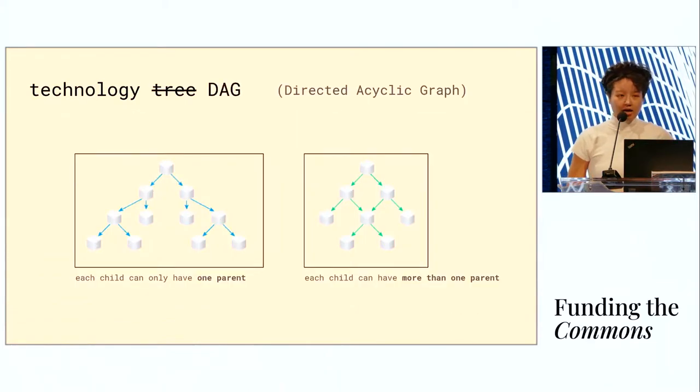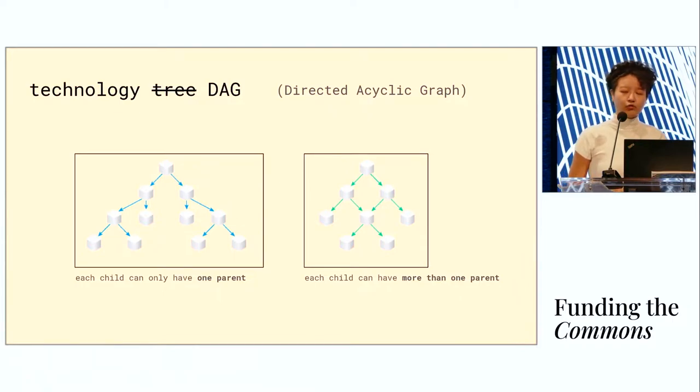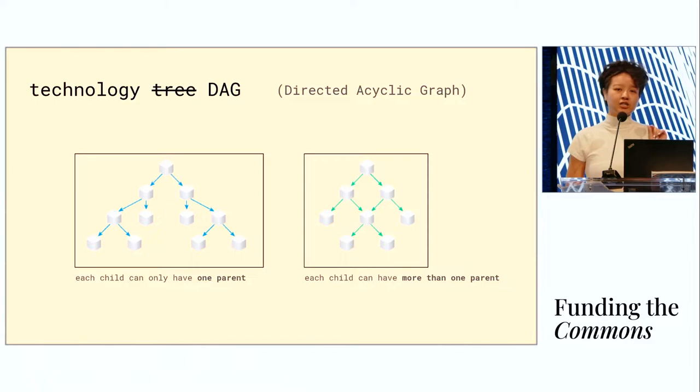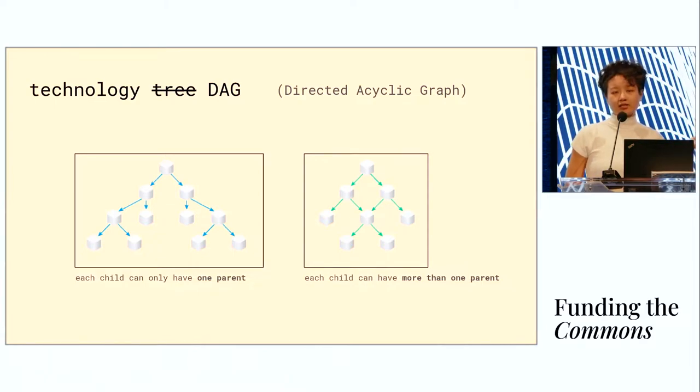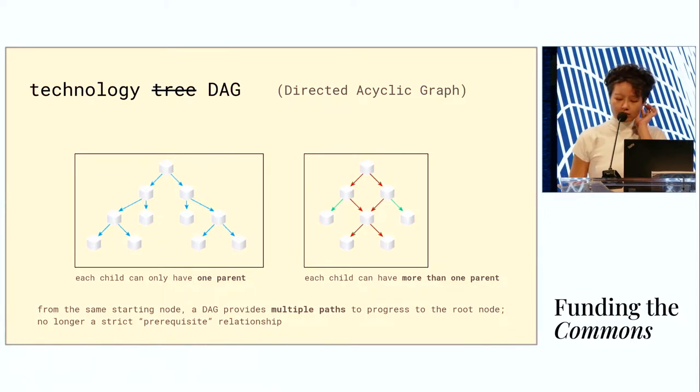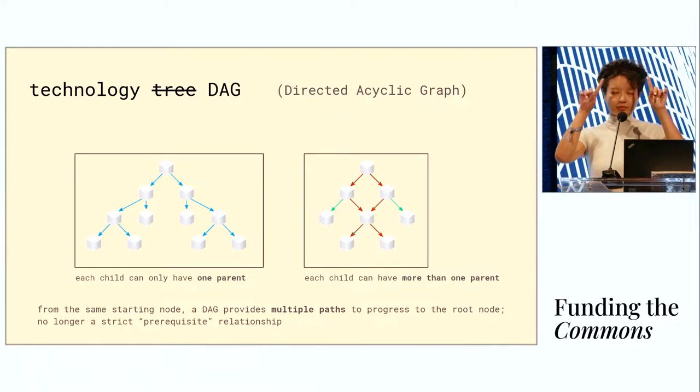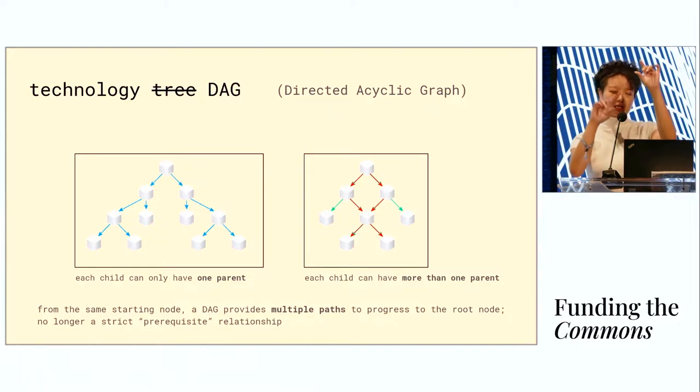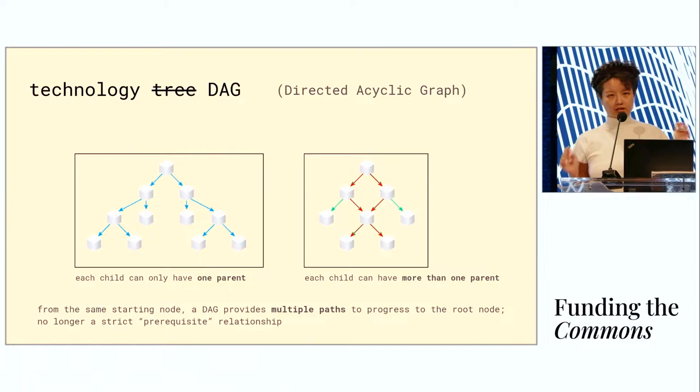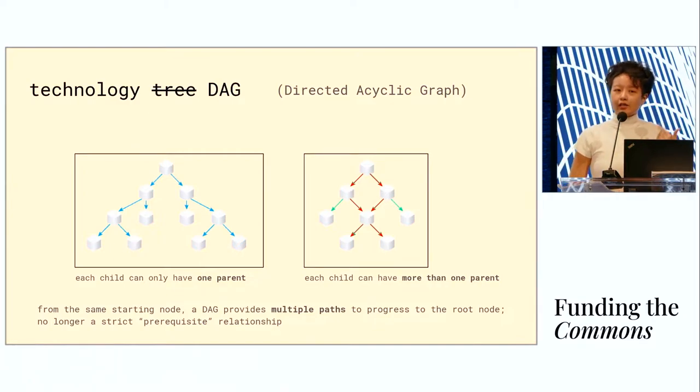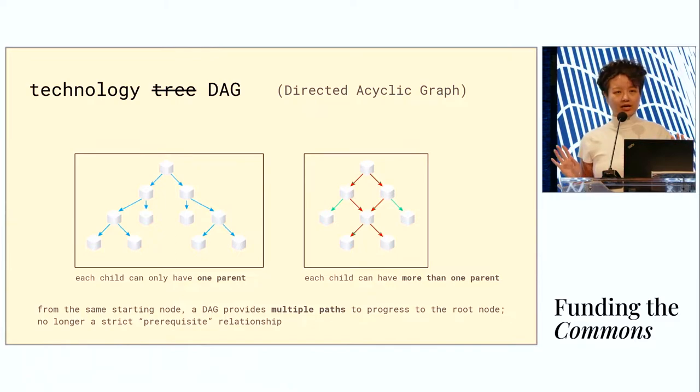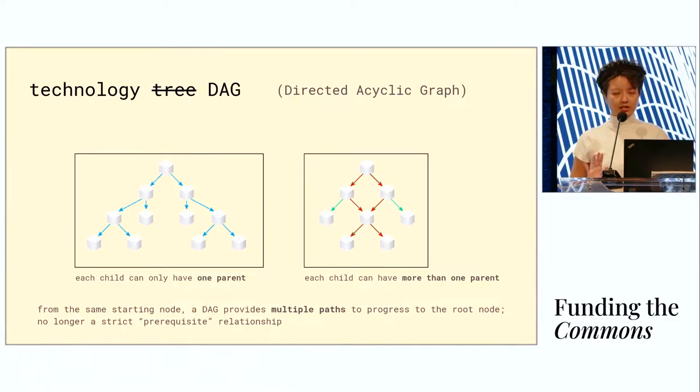We've replaced the tree with a DAG, directed acyclic graph. The difference between a tree and a DAG is that each child in a tree can only have one parent, but that's not the case for DAGs. A child can have multiple parents. That means that basically given a starting node and an end node, there are multiple paths between those nodes in a DAG, and that's not the case for a tree. In other words, the relationship between parent and child is no longer strictly prerequisite. Instead, the more parents you have, the more possible paths you have to get to your destination.